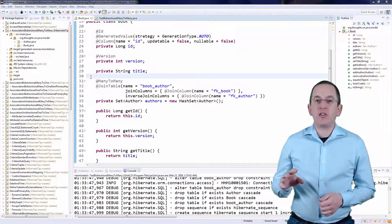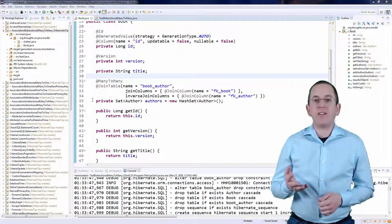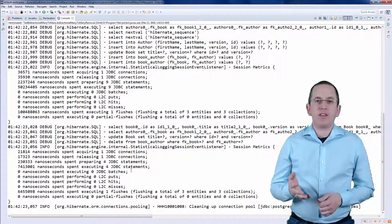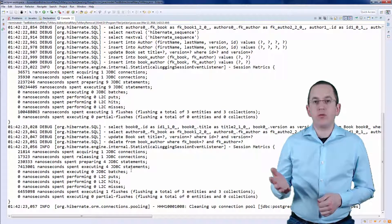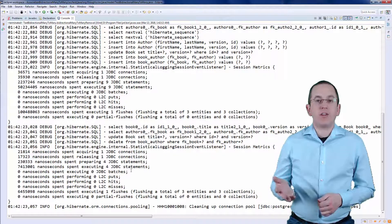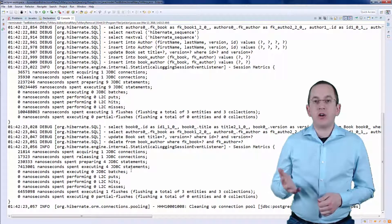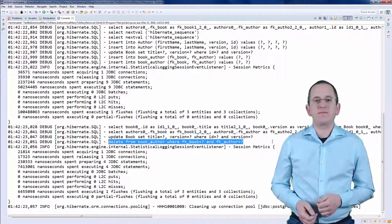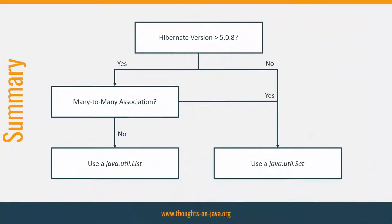Hibernate handles the association a lot better if you model it as a java.util set. If you run the same test case again, Hibernate now only removes the record that represents the removed association. As expected, all other database records are not affected by the remove operation. As you have seen, mapping an association as a java.util list can create problems which by far outweigh the small performance gain you get compared to a java.util set. So better make sure to update your Hibernate version and to use a set to model many-to-many associations.